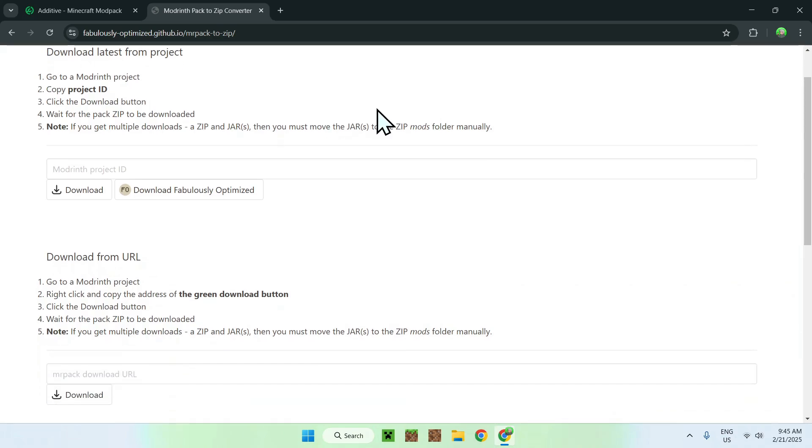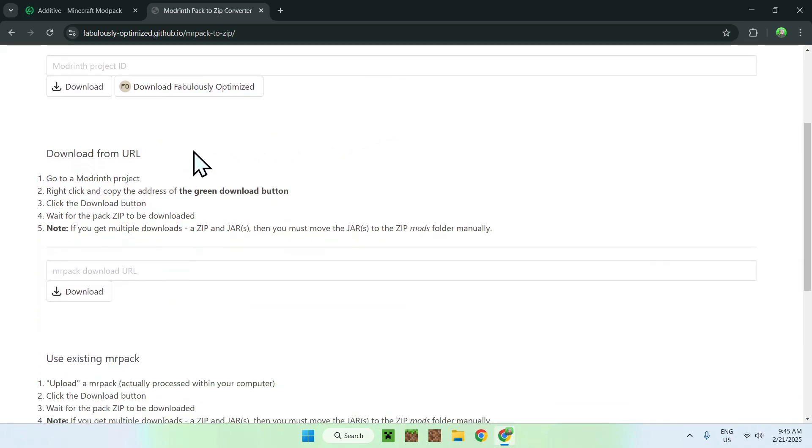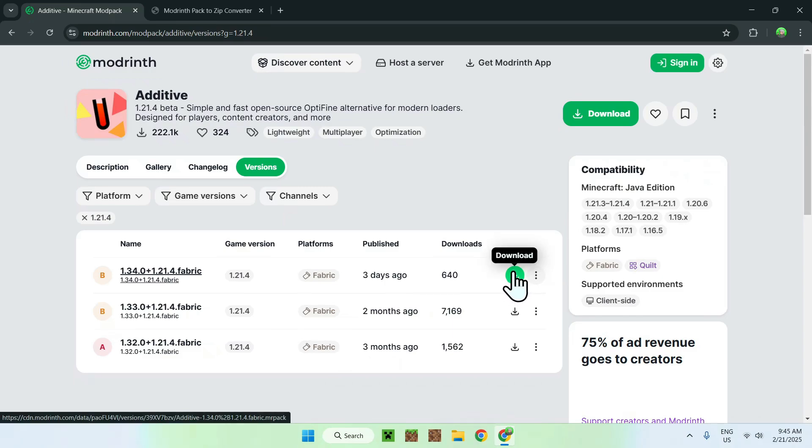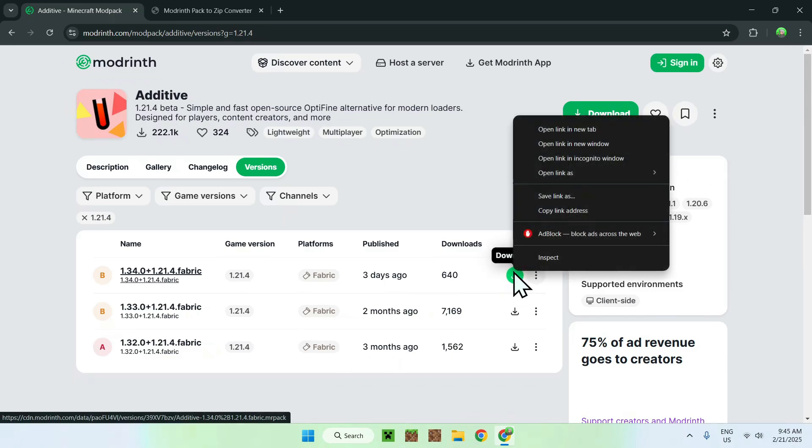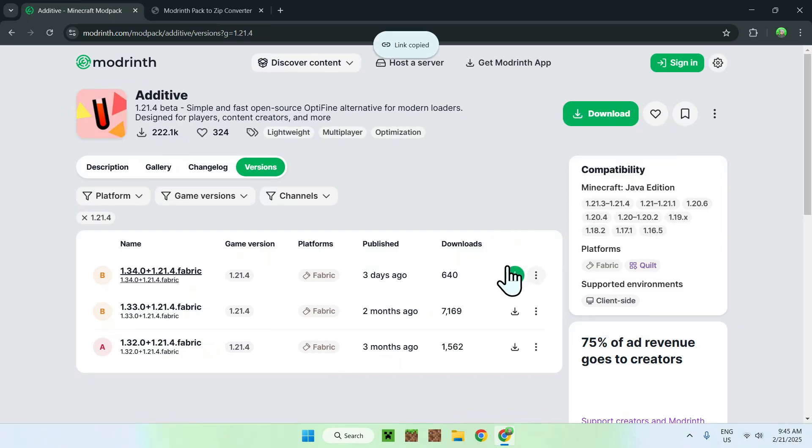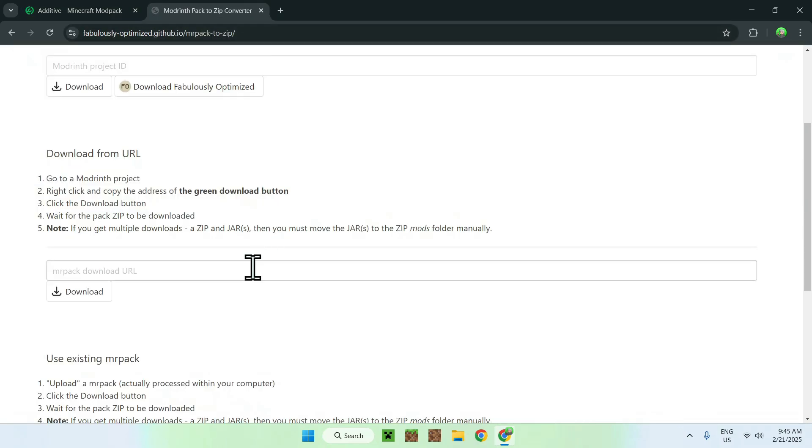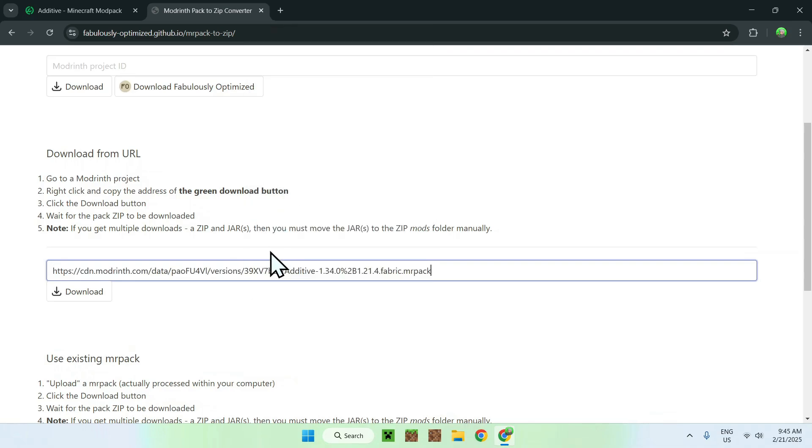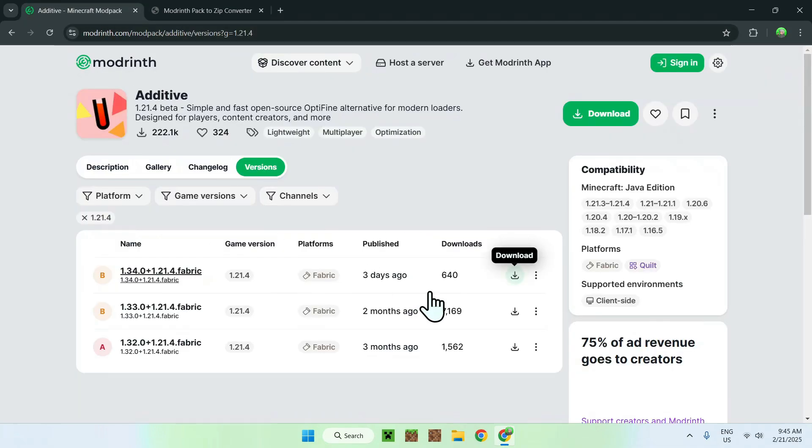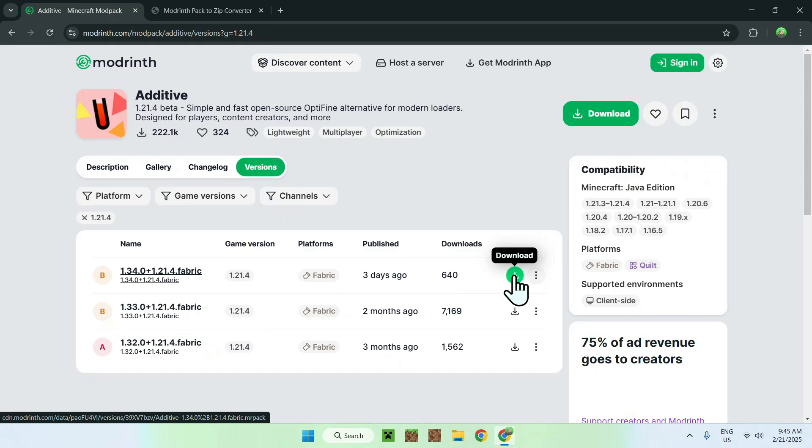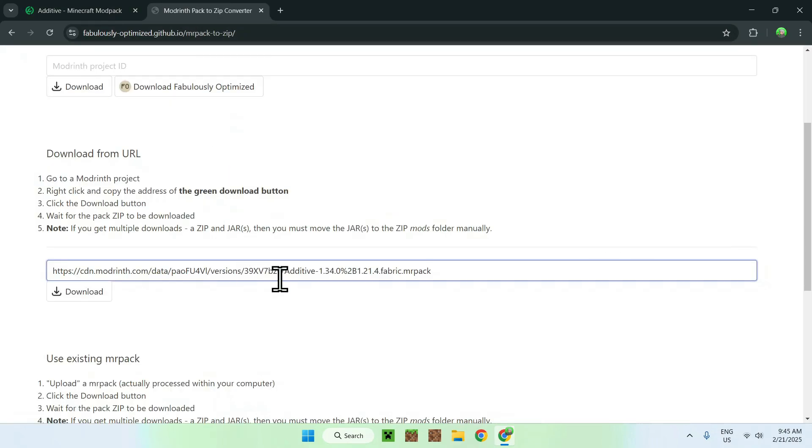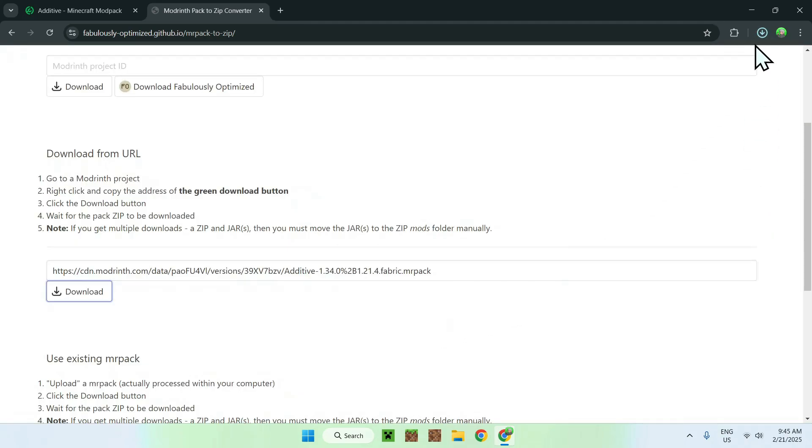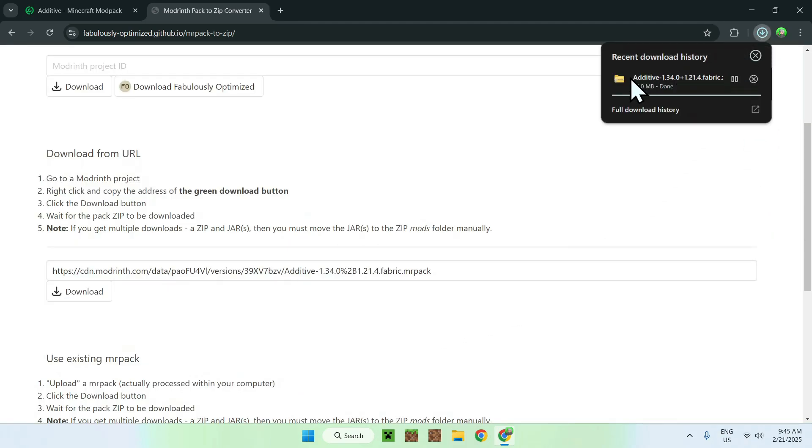So, simply go to download from URL, it is the middle option, it is the simplest one. Then just go back to additive, then click basically around the green download button, but instead of clicking it, just right click it, and you should see copy link address. So, just do copy link address, and now you copy the link of this button here. Once you go back to modrinth to zip converter, you can go ahead and paste it, and you should see a URL like this as well. So, we went to this, we right clicked, we copied, and we pasted it in there. Now, just do download, and it is basically done. So, we can see that we have our zip here, and this contains all our mods for additive.